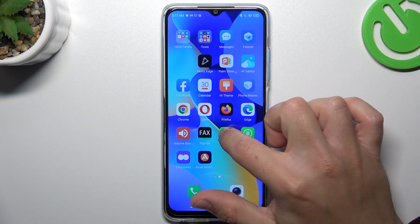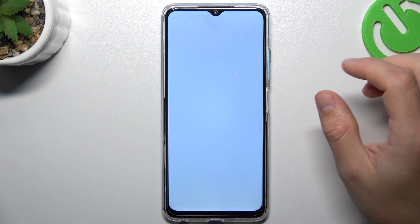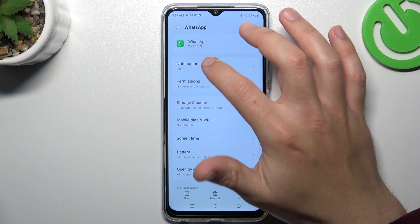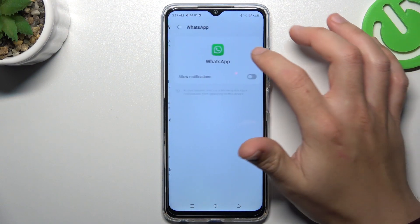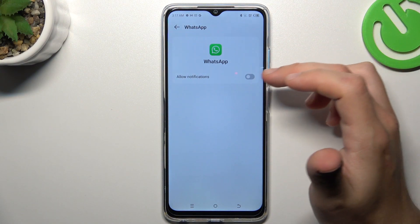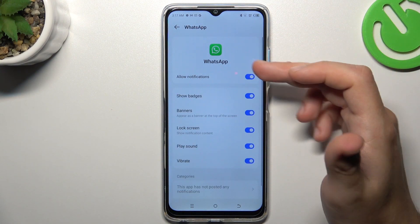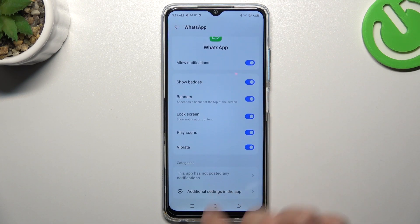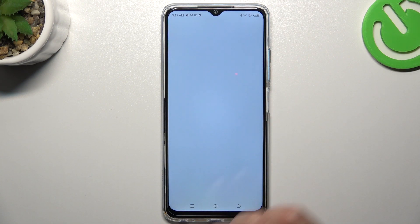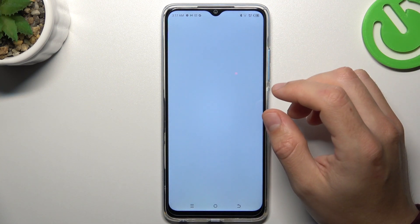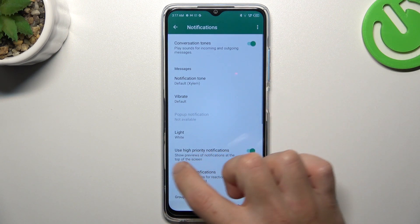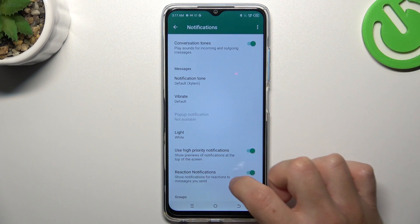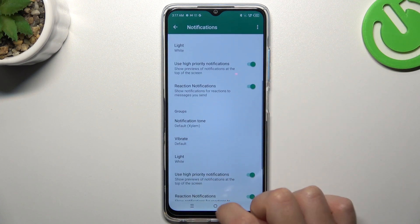In the next step, hold the finger on the WhatsApp icon and choose App Info. Then go to the notifications and make sure that you have this section activated with all of these switchers. You can also go to the additional settings to enable the hyperlink notifications here and here.